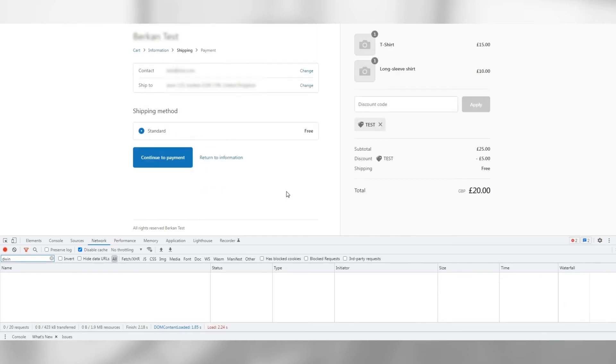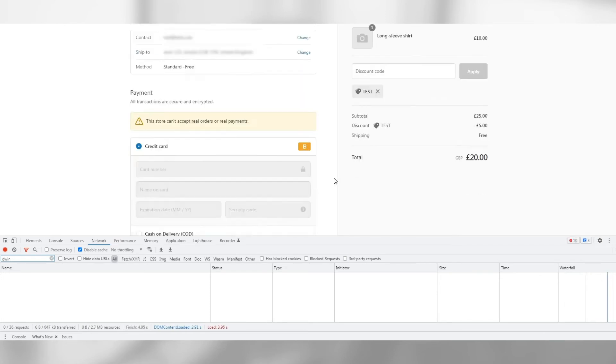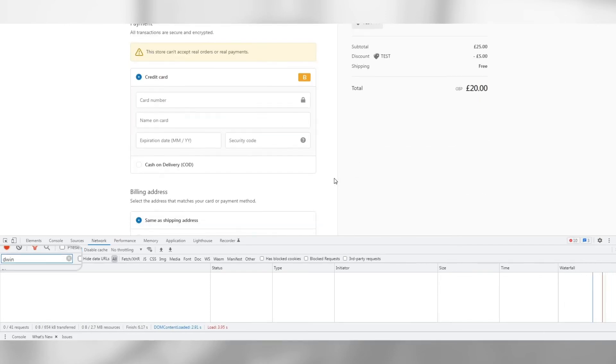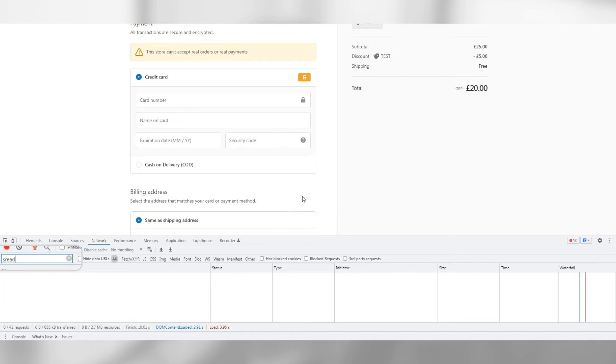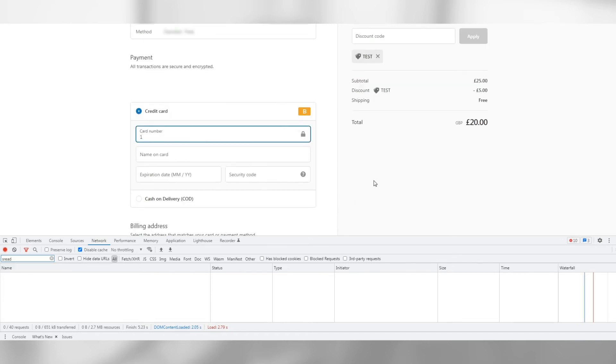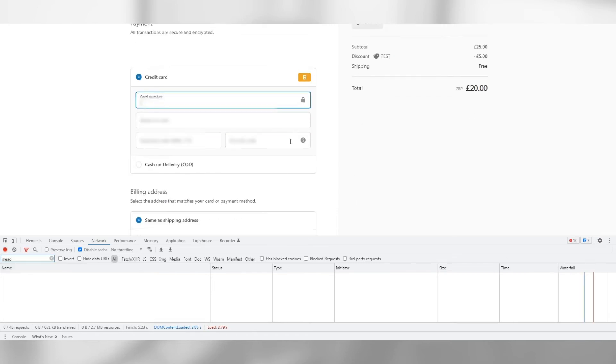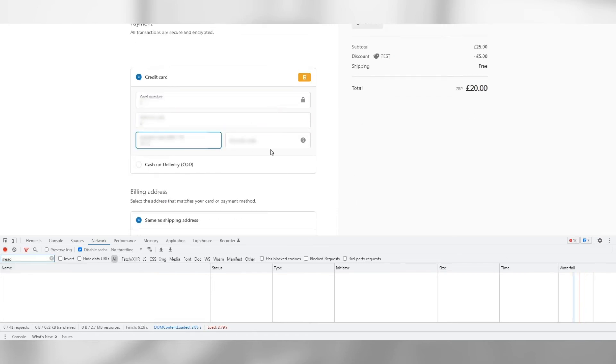Before completing the last step which is adding payment details, let's remove the DWIN from the DevTools filter and replace it with SREAD. Continue with the last step to complete the transaction.